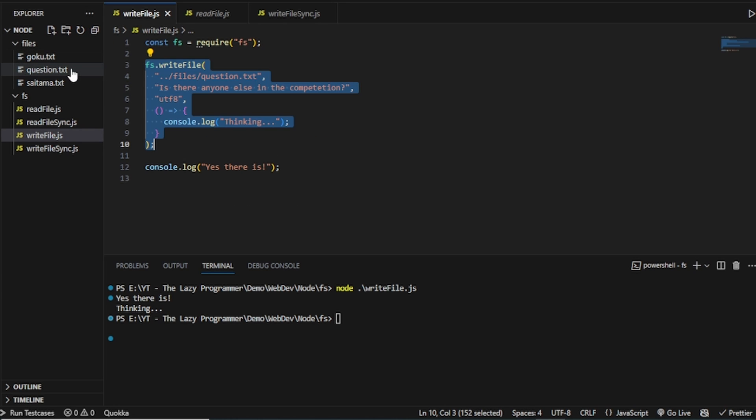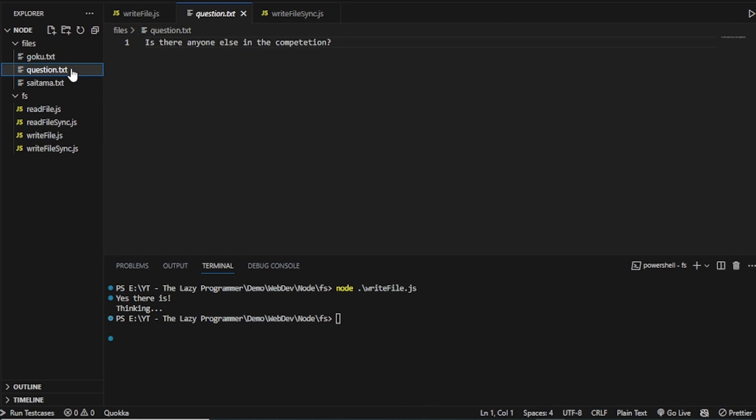it has made the question.txt file. So inside the question.txt file, we can see that we have what we have asked to write. Is there anyone else in the competition?